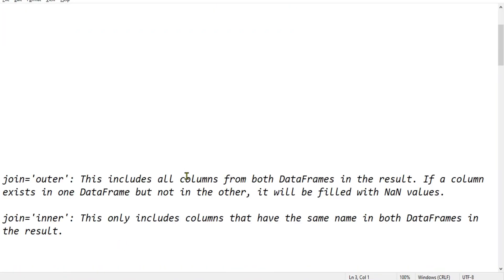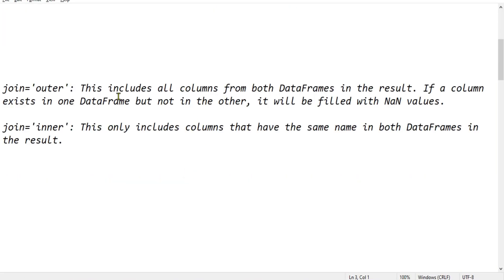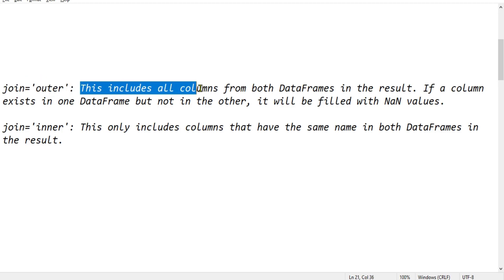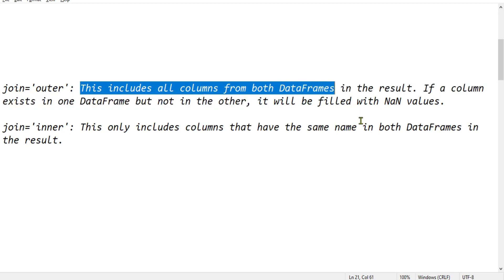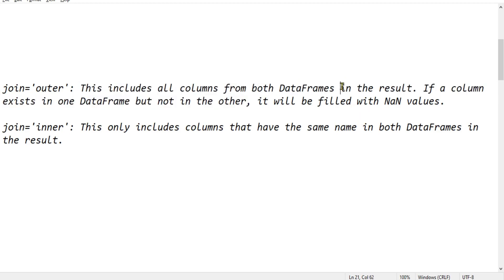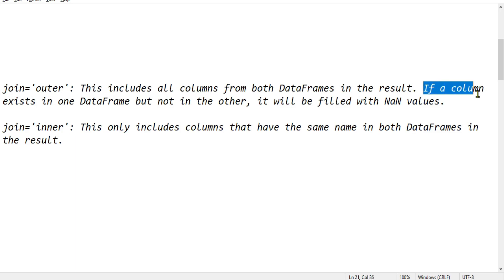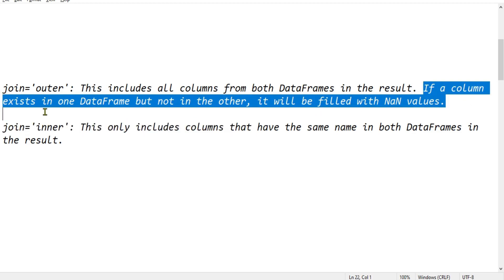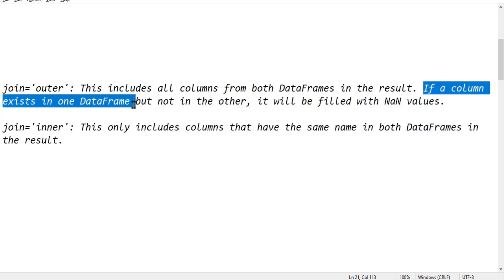So now just to show you the difference, what is the difference between the outer? So when you say outer, this includes all the columns from both the data frames in the result. If a column exists in one data frame...